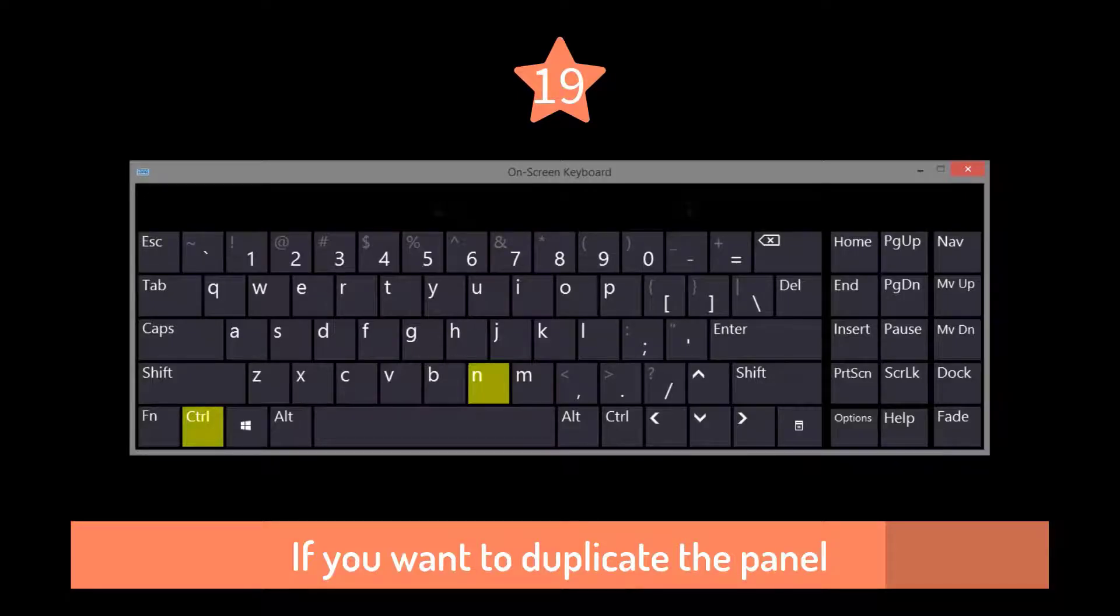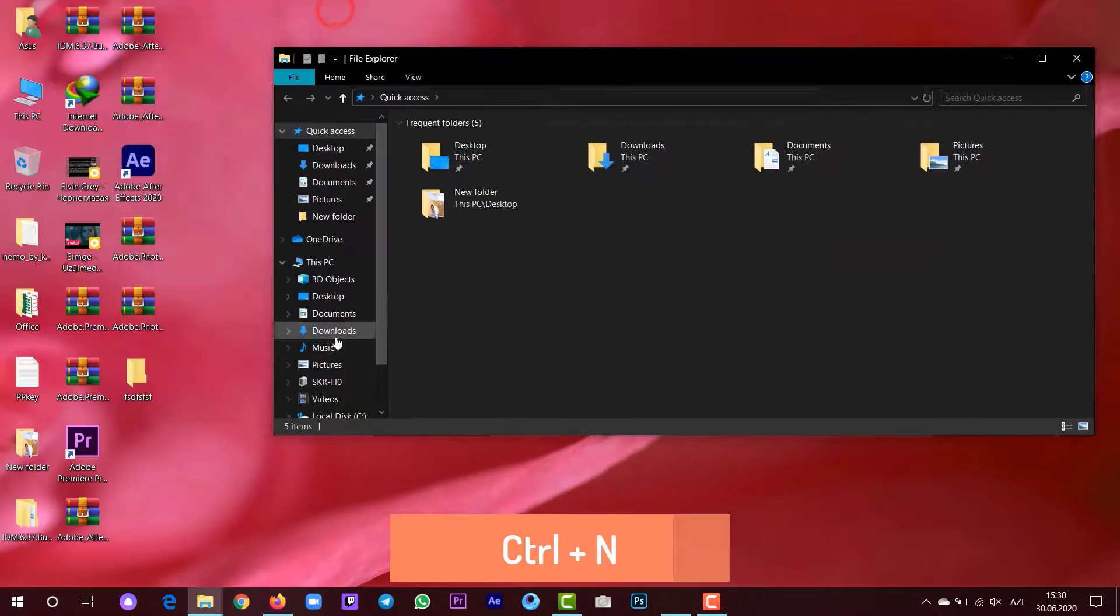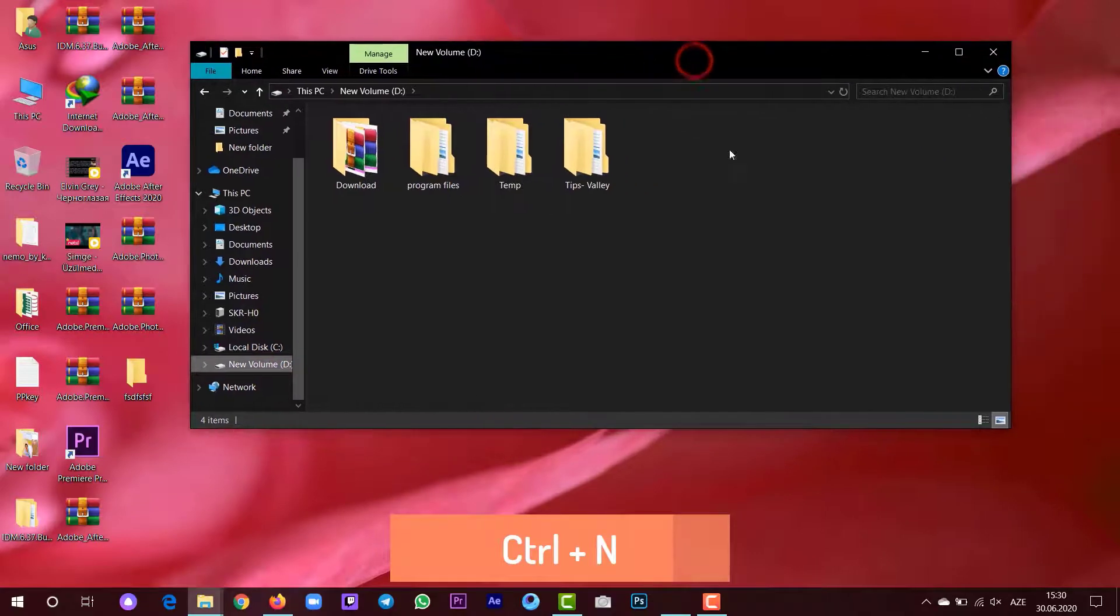If you want to duplicate the Windows panels or any panels, just press Ctrl and you can duplicate as many duplicates as you want.